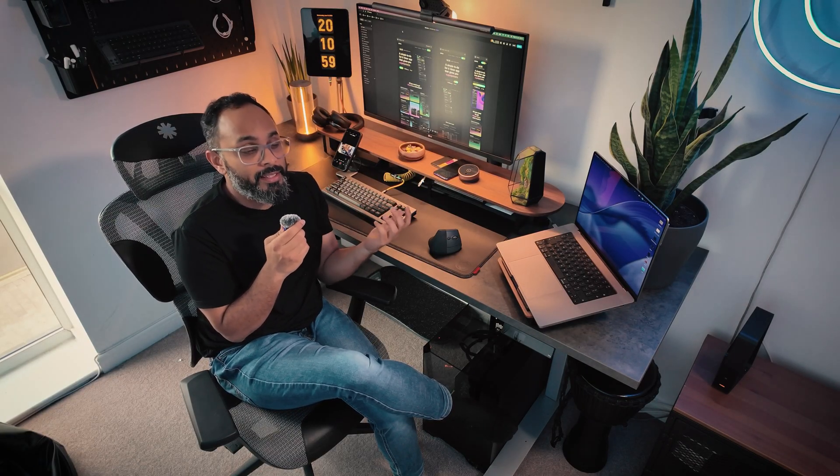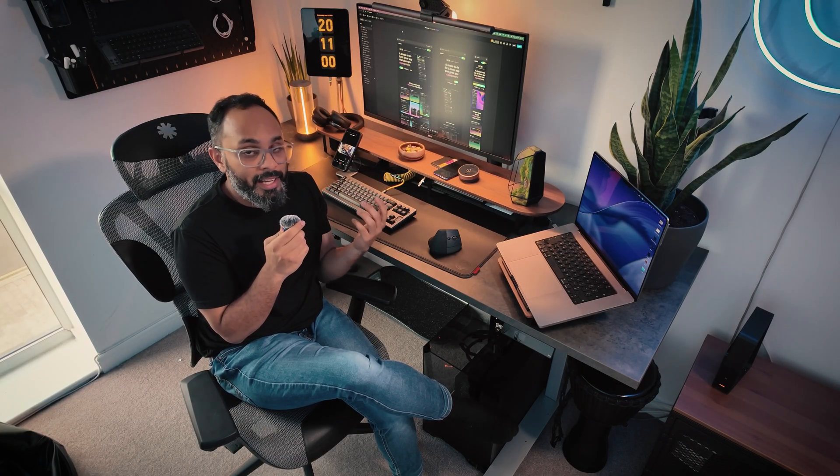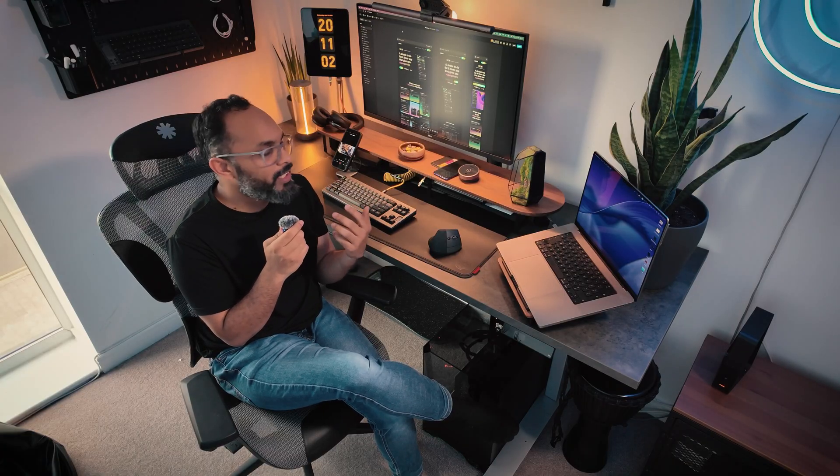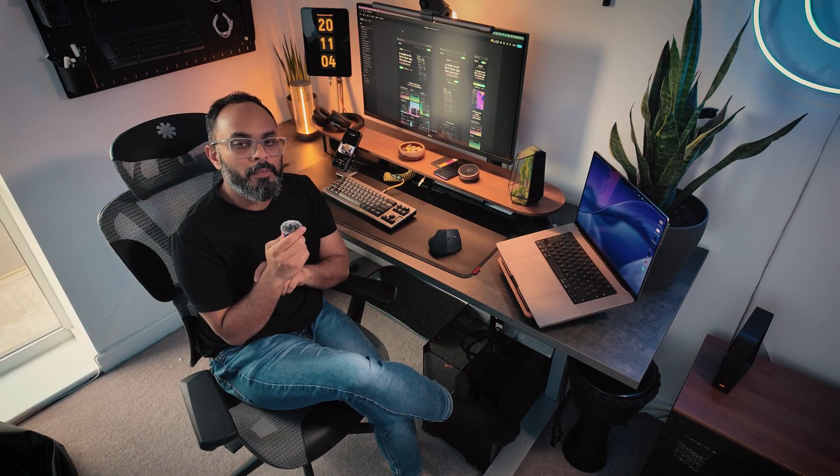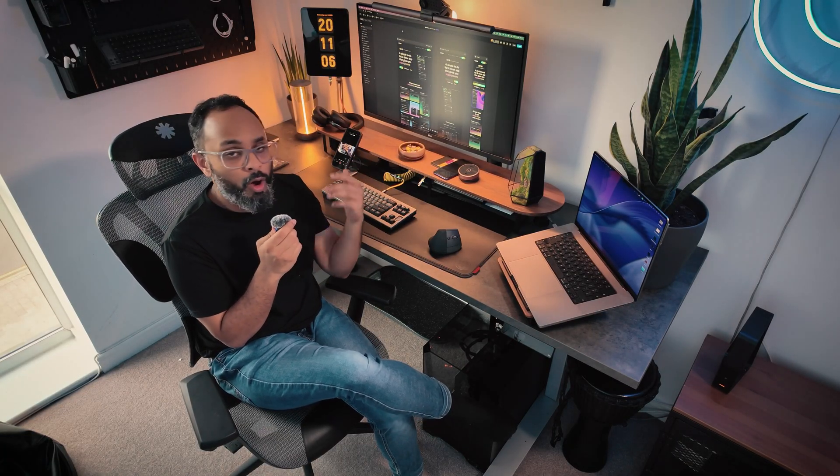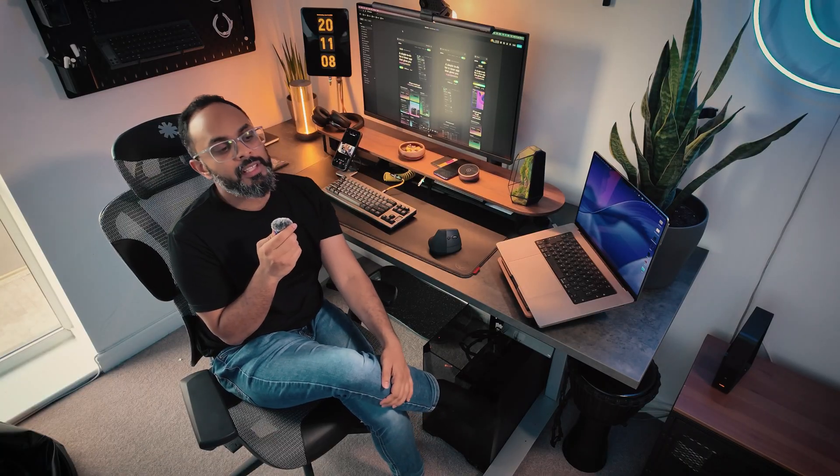Super pumped to try this out. In fact this is a dire need at Blitzit. We haven't been able to really truly A-B test different theories that we have especially on our home page so really excited to try that out.